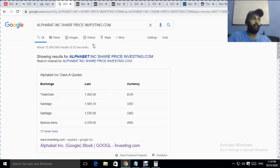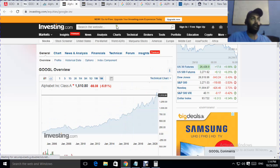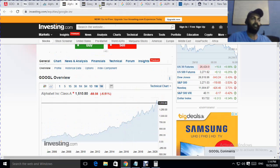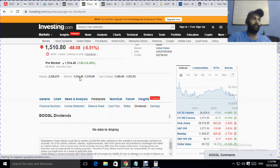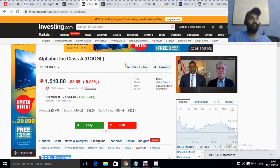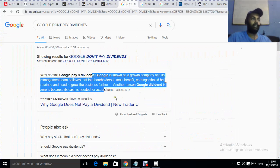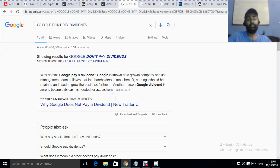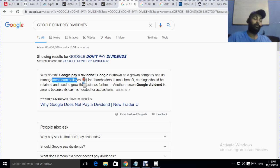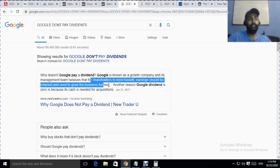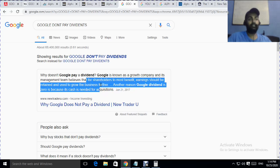Moving to dividends: if you look up Google dividends, you can see they do not pay dividends. The management says they are a growing company, so there is no need to pay dividends — they grow the company instead. That is the main reason their dividend is zero.